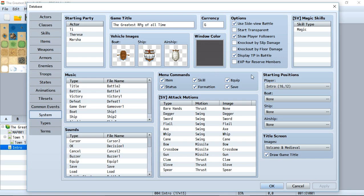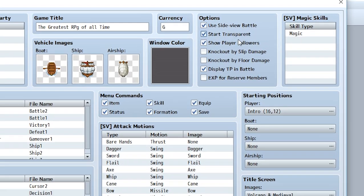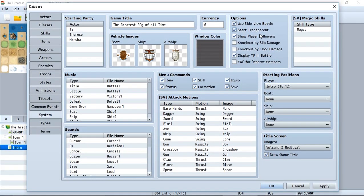Go to the options section. As you may notice, there are a lot of options. Click the 'start transparent' option. This makes it so at the beginning of the game, the player party starts out completely invisible.